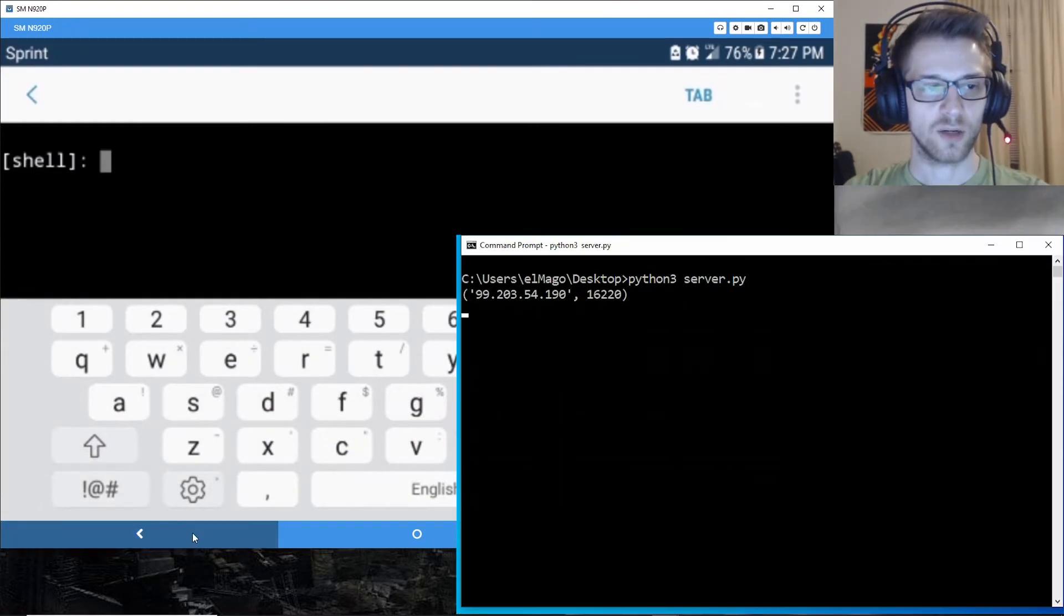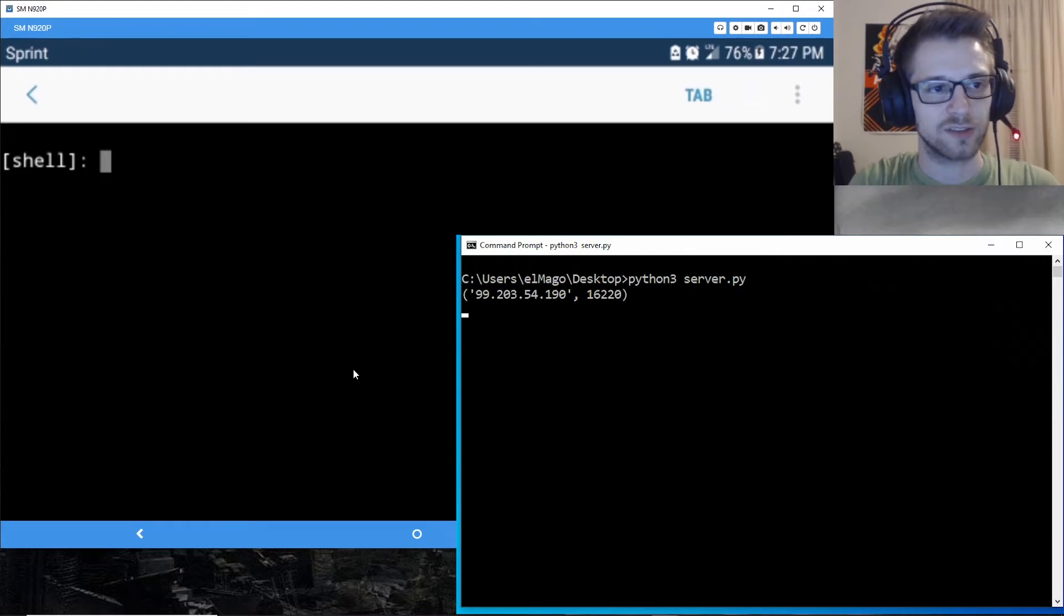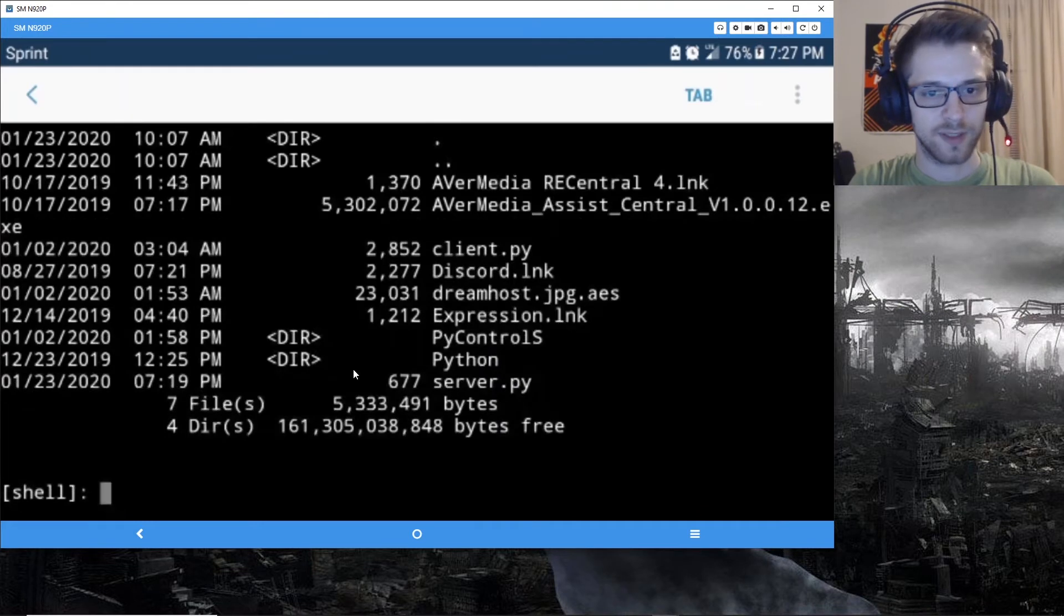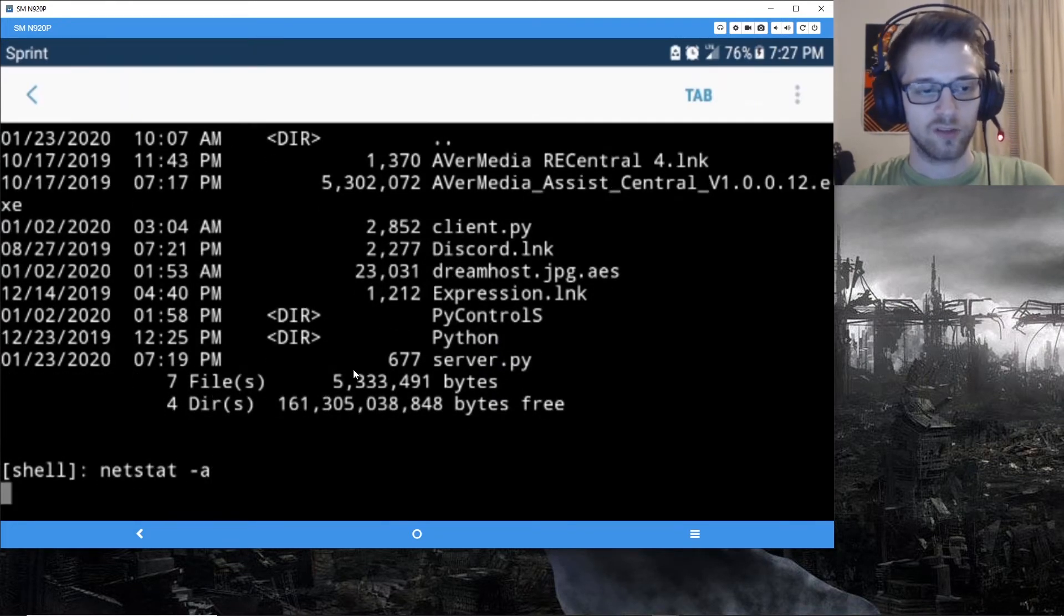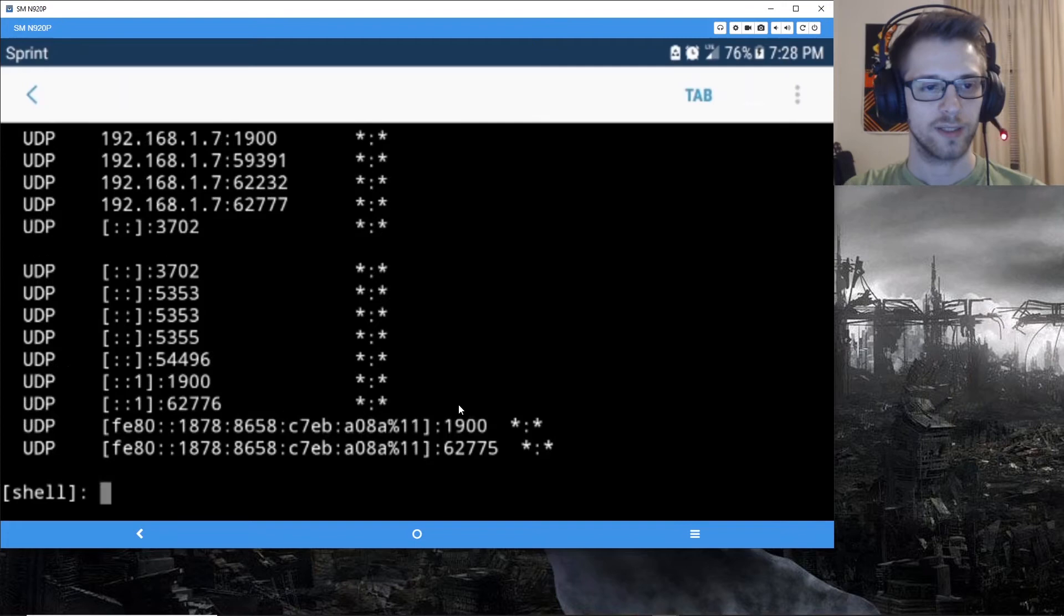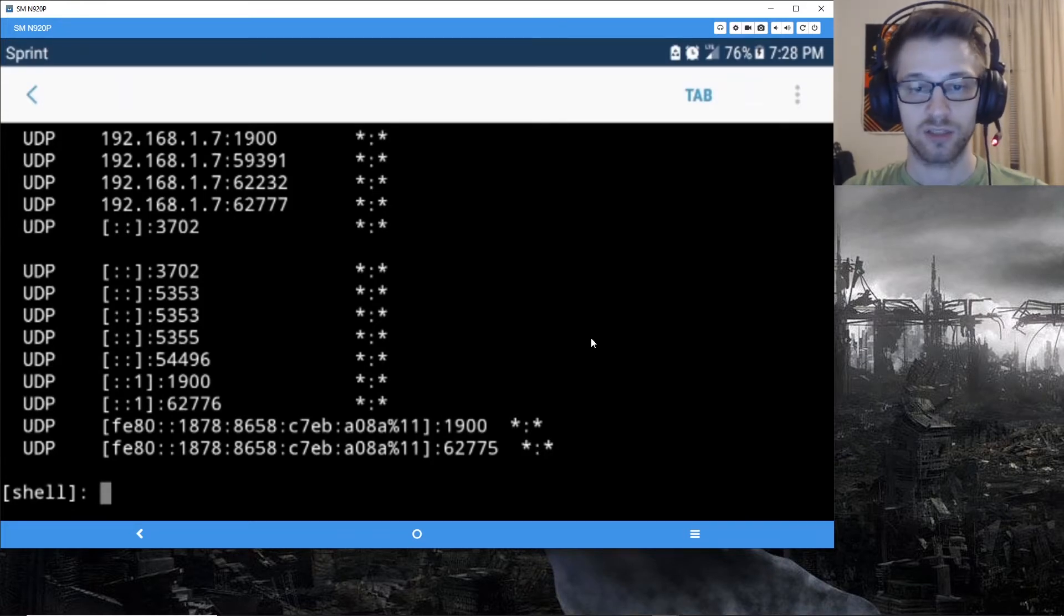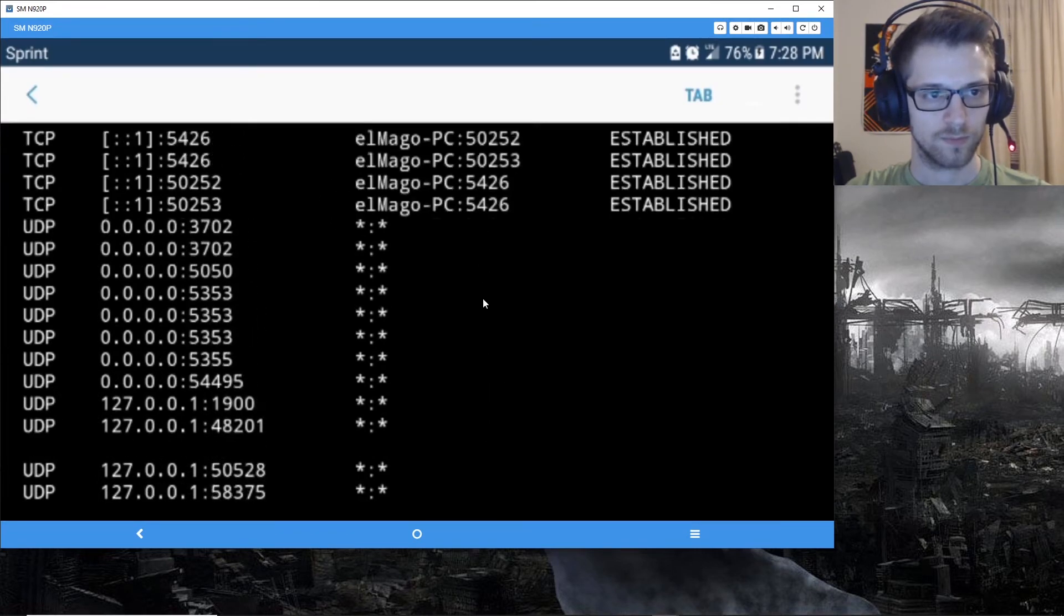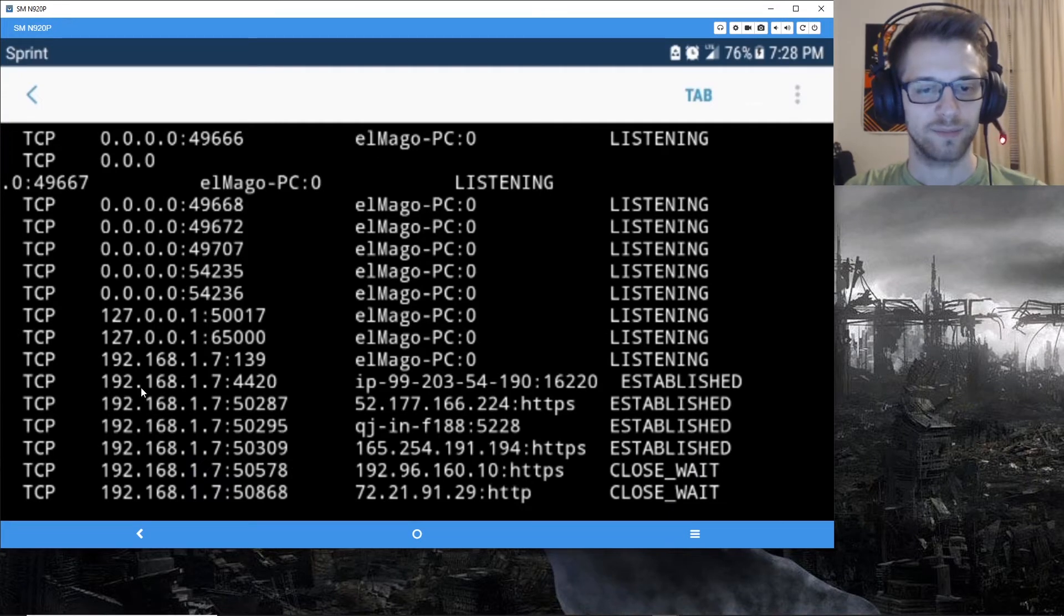And there we go, we get a shell right away. Now let's do some commands. Yeah let's do a netstat so we can confirm that this is in fact a remote connection. All right, now let's find the port 4420 here so we can actually confirm the established connection. And here we have it.